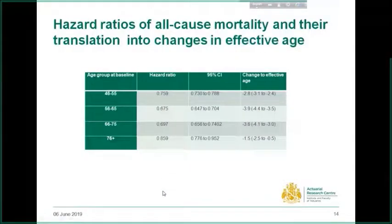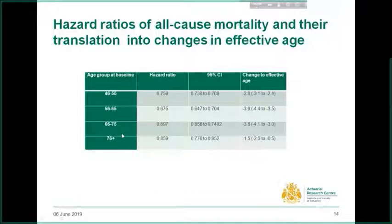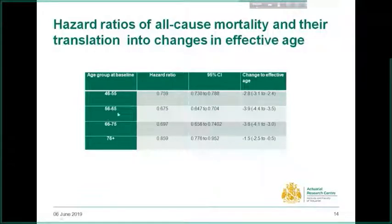This slide shows the hazard ratio of all-cause mortality and the translation into changes in effective age. In all age categories, the cases gain age compared to the controls, and women who started their HRT at age 56 to 65 gain approximately 4 years more than the controls at the same age. At the moment, I'm working on full case analysis where I will consider all the covariates and medical conditions. Then I will model imputed data considering the missing values. After completing the full case analysis, I will translate the model for actuarial analysis. Thanks for watching.